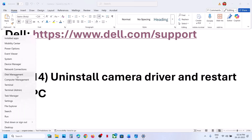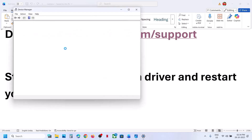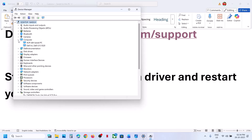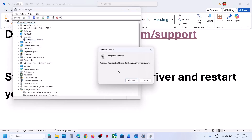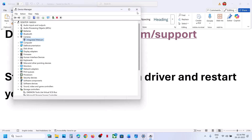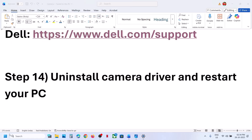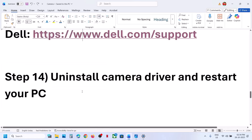The next step is to uninstall the camera driver and restart your computer. Right-click the Start menu, go to Device Manager, expand Cameras or Imaging Devices, right-click your camera, click Uninstall Device, and click Uninstall. Restart your computer — during restart, Windows will automatically reinstall the camera driver. Then open the camera and check.